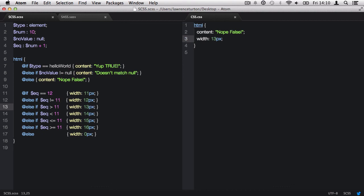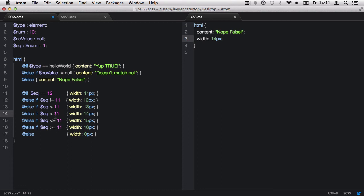I'm going to change it back to 11. So now I've invalidated this statement again. And so it goes on to the next statement. If equation is less than 11. Well, it's not less than 11, it's equal to 11. But I can say 12. And so now the equation, which is 11, is less than 12. And so we get a width of 14 pixels. Now I'm going to invalidate it again and change it back to 11.